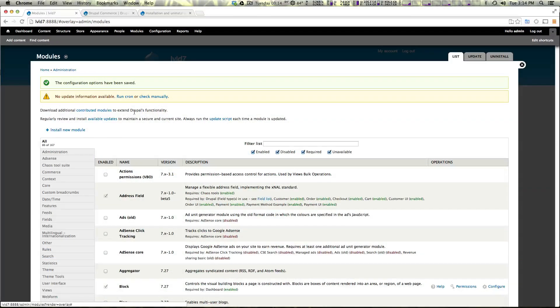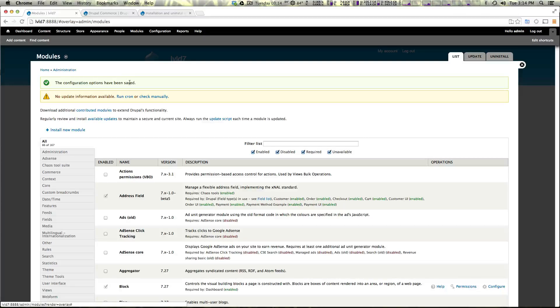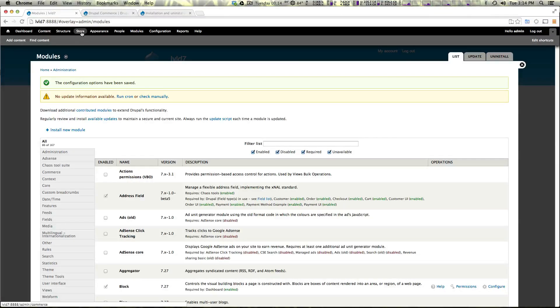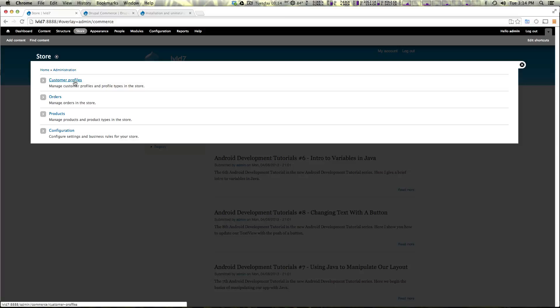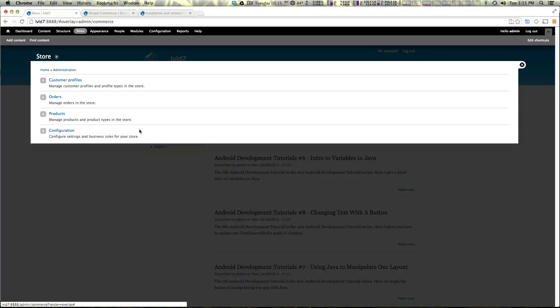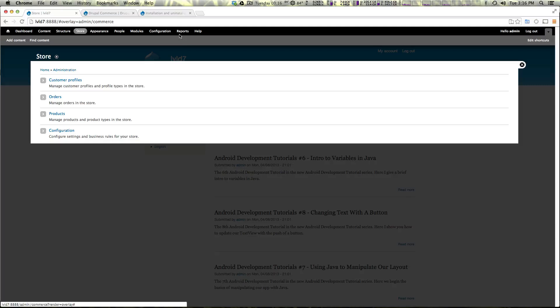So we now have these modules enabled and if you'll notice not a whole lot has changed but we do have this brand new store link in our main navigation. Selecting store is going to give you some options: customer profiles, orders, products and configuration. Now this is going to be where all of your store configuration administration that sort of stuff is taking place. And that's good that they keep it all together. You don't have to go through several configuration menus or anything to find anything.